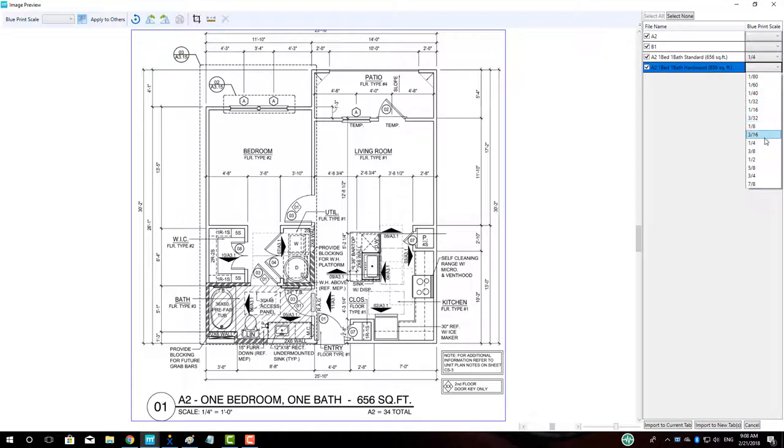We will then do the same operation for the two bed, two bath unit for both the standard and hardwood units.